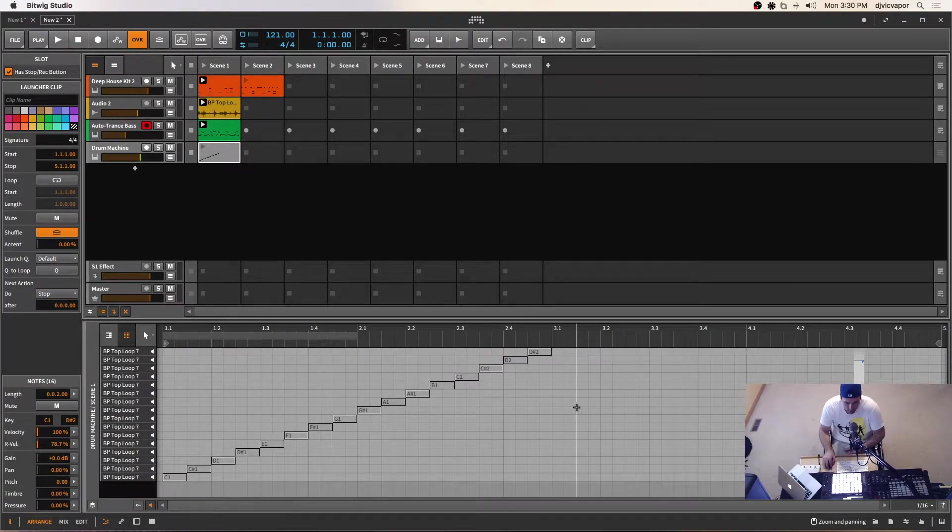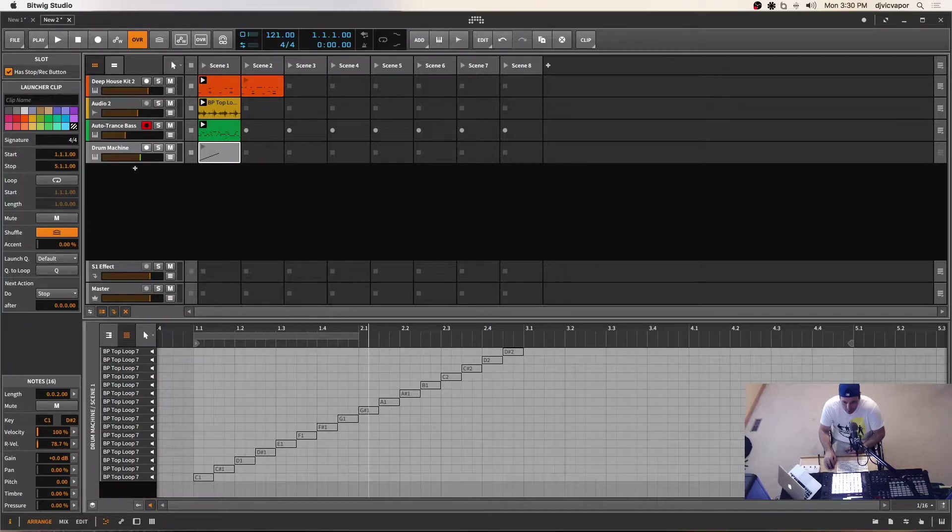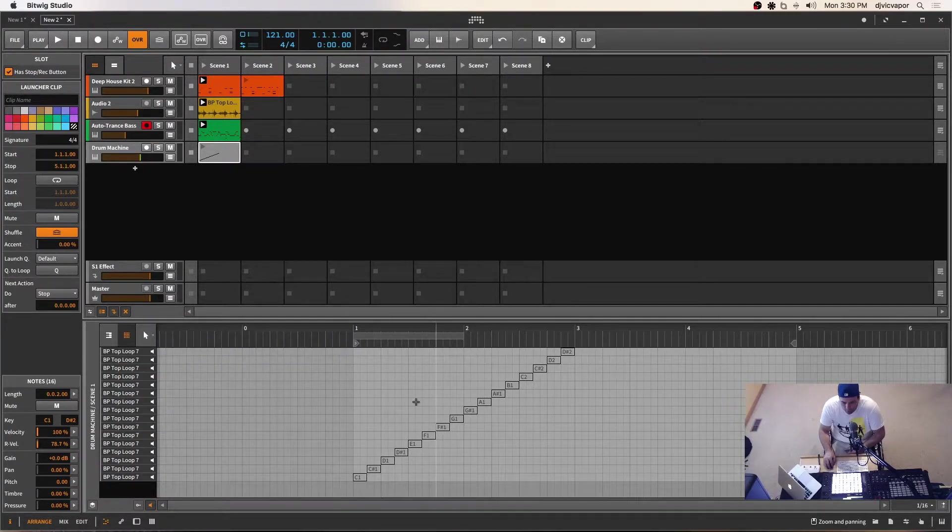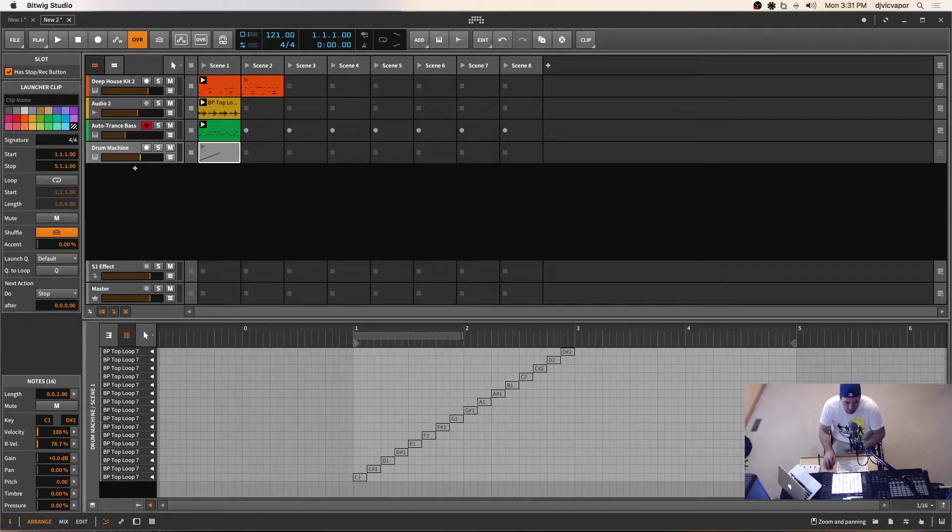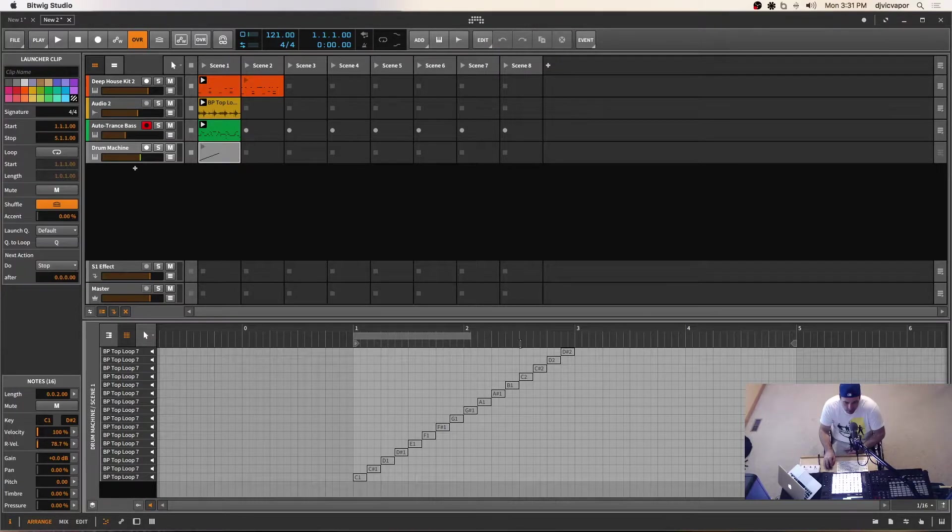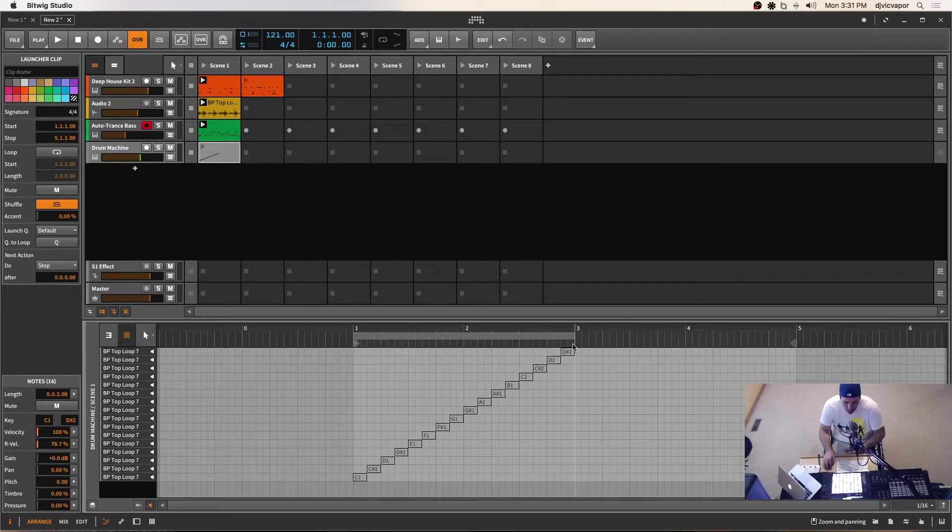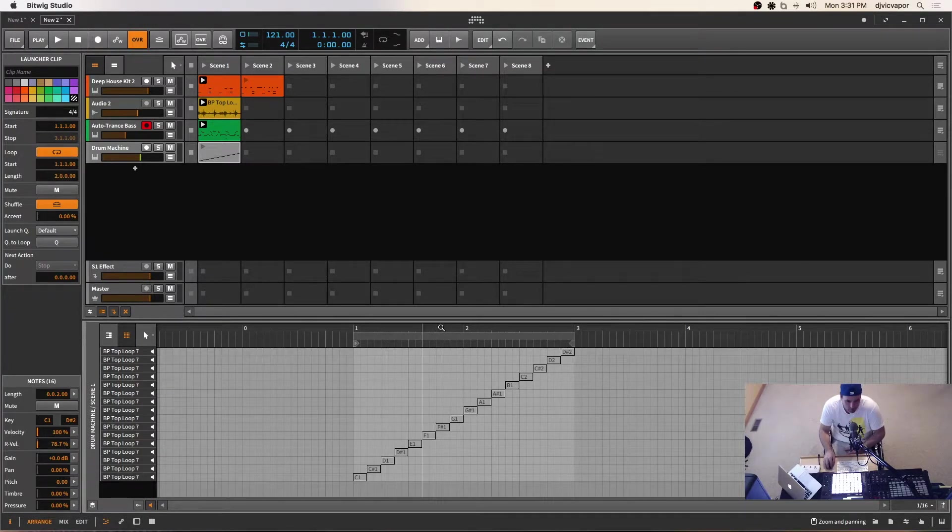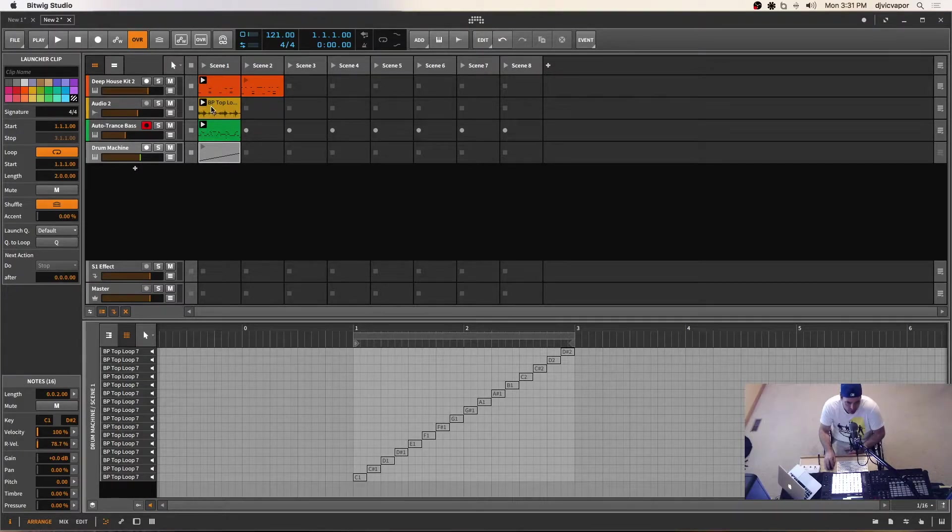And right here in this clip, what we're seeing is all the notes sliced in exactly the order. I'm going to stretch that back out. I had it shortened earlier.